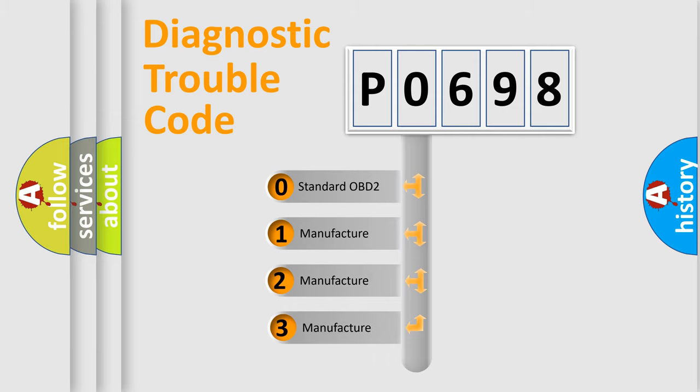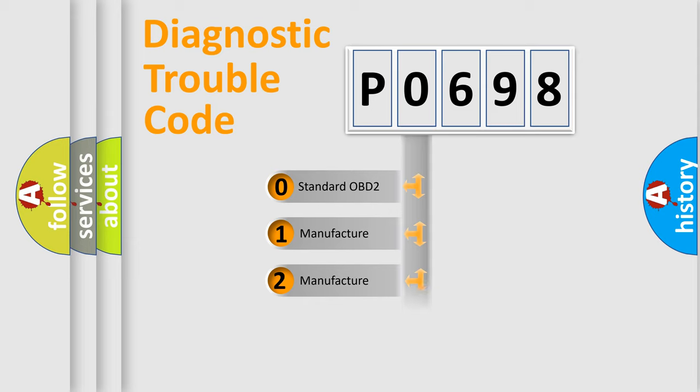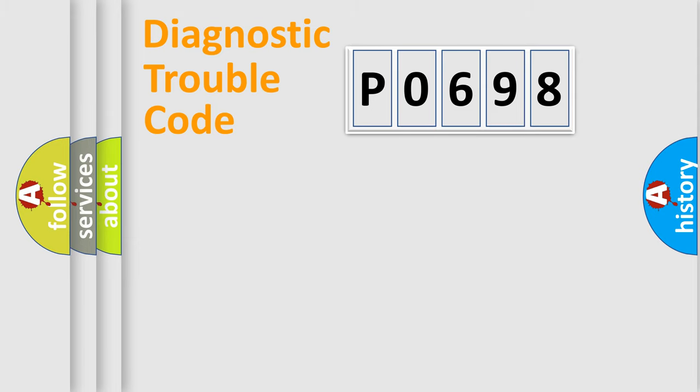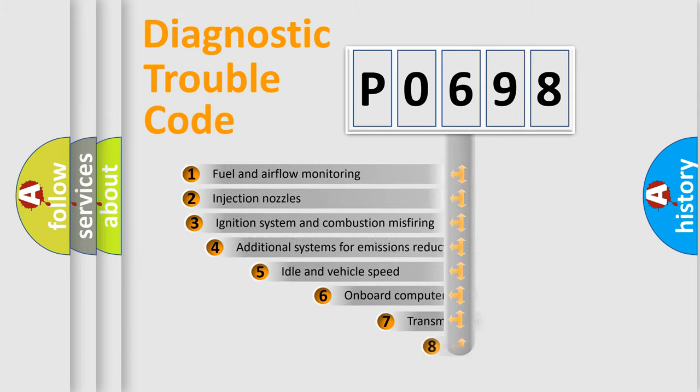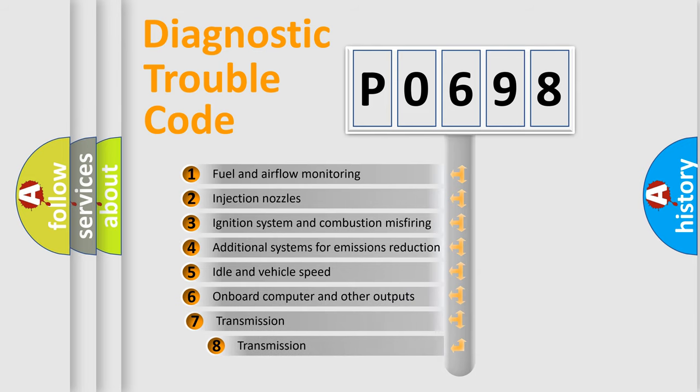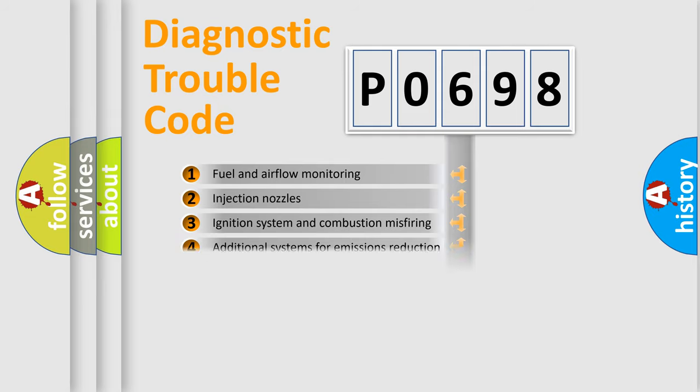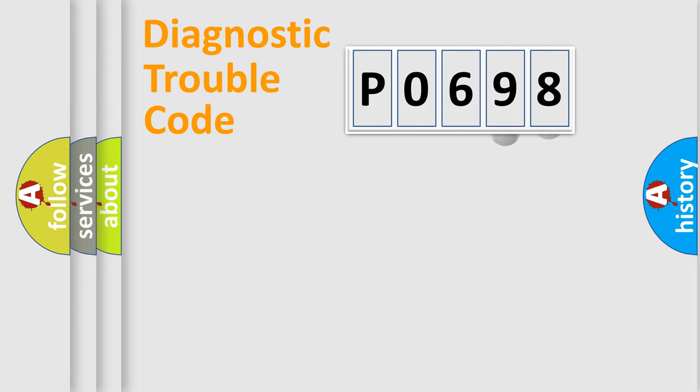If the second character is expressed as zero, it is a standardized error. In the case of numbers 1, 2, 3, it is a manufacturer-specific error. The third character specifies a subset of errors. The distribution shown is valid only for the standardized DTC code.